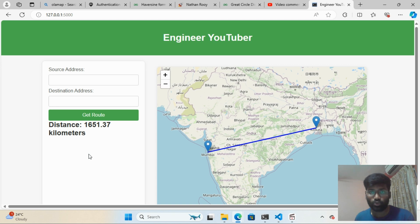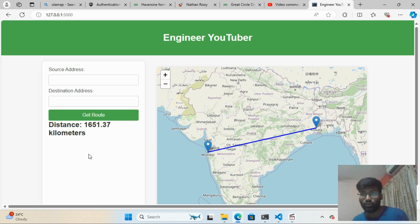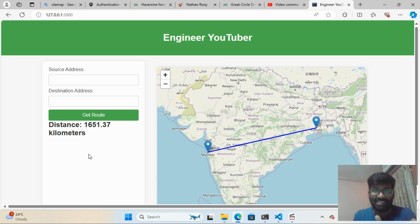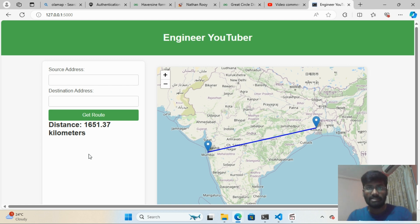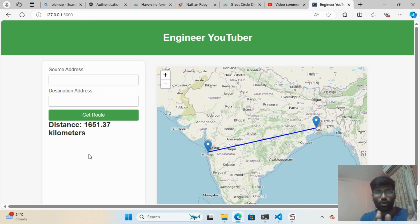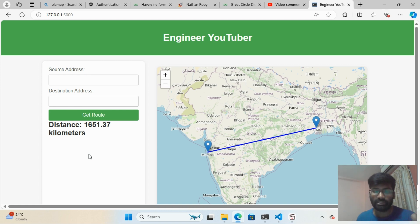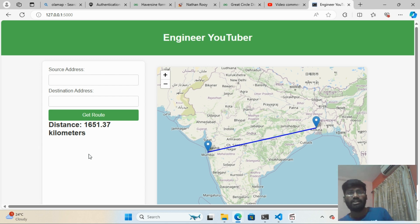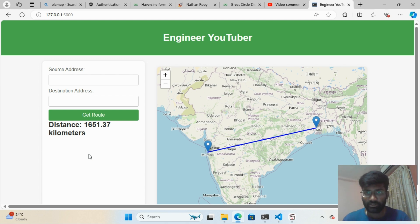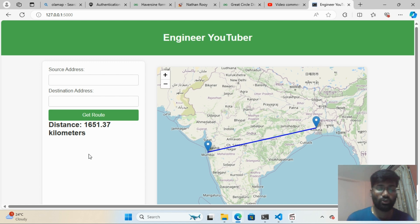This is a small app you can build using Ola Maps. Apps like Zomato, Swiggy, Uber, and Ola — which actually created this map API — use similar functionality to show clients the distance. This is a simple project I created using the Ola Maps API.